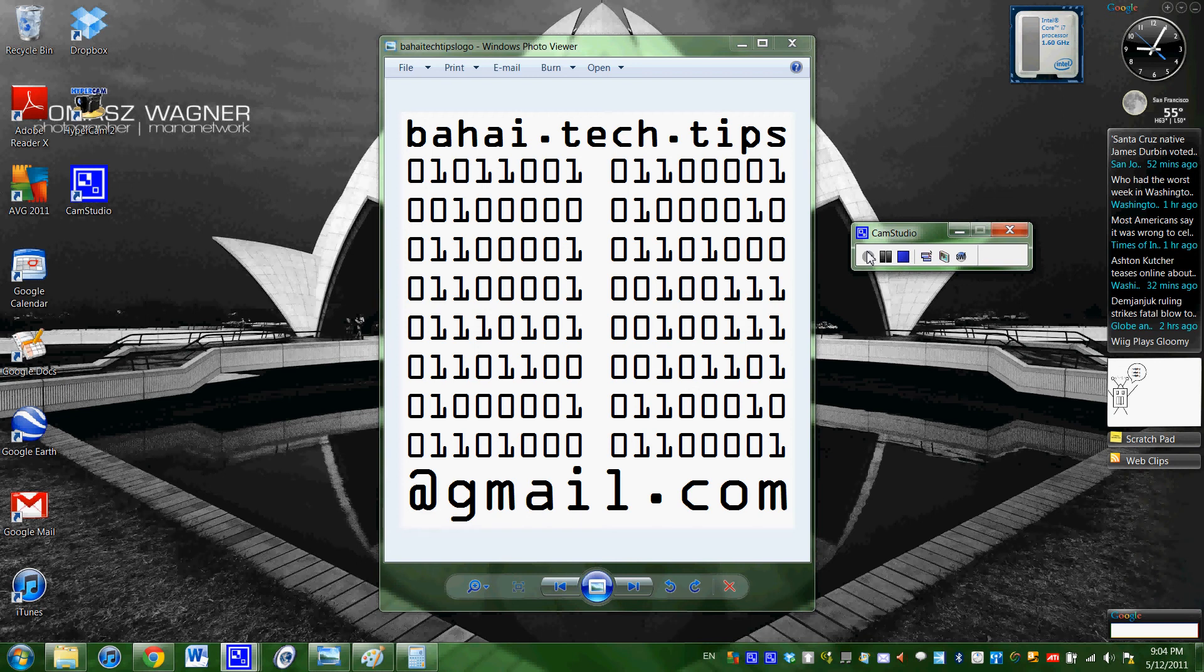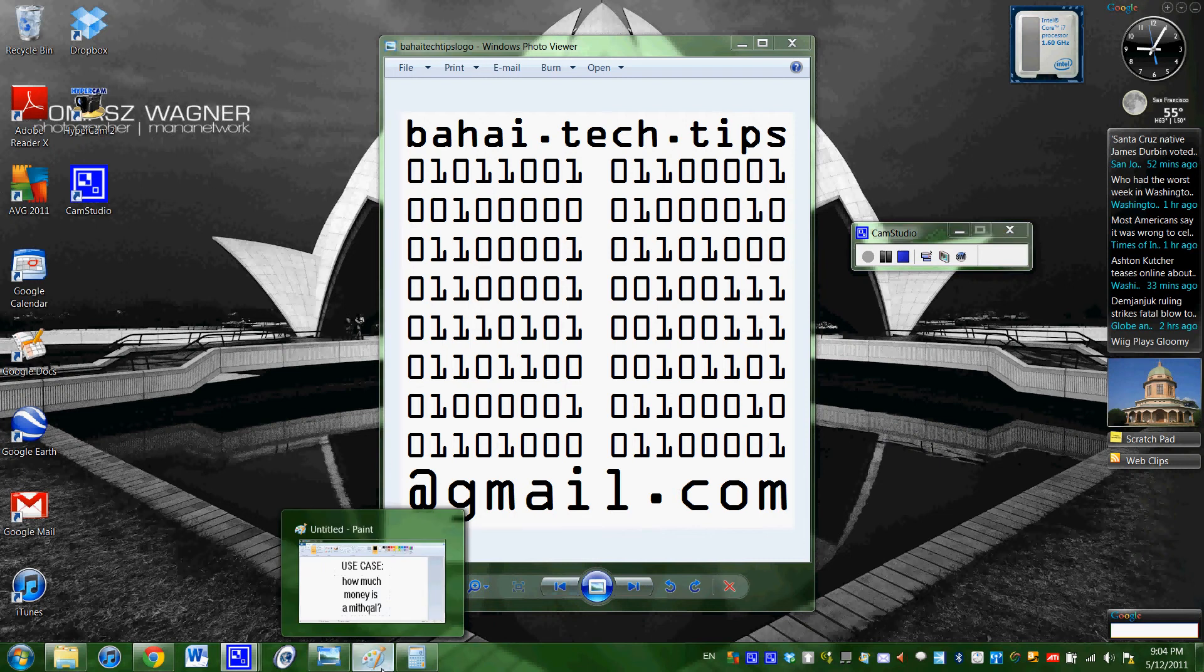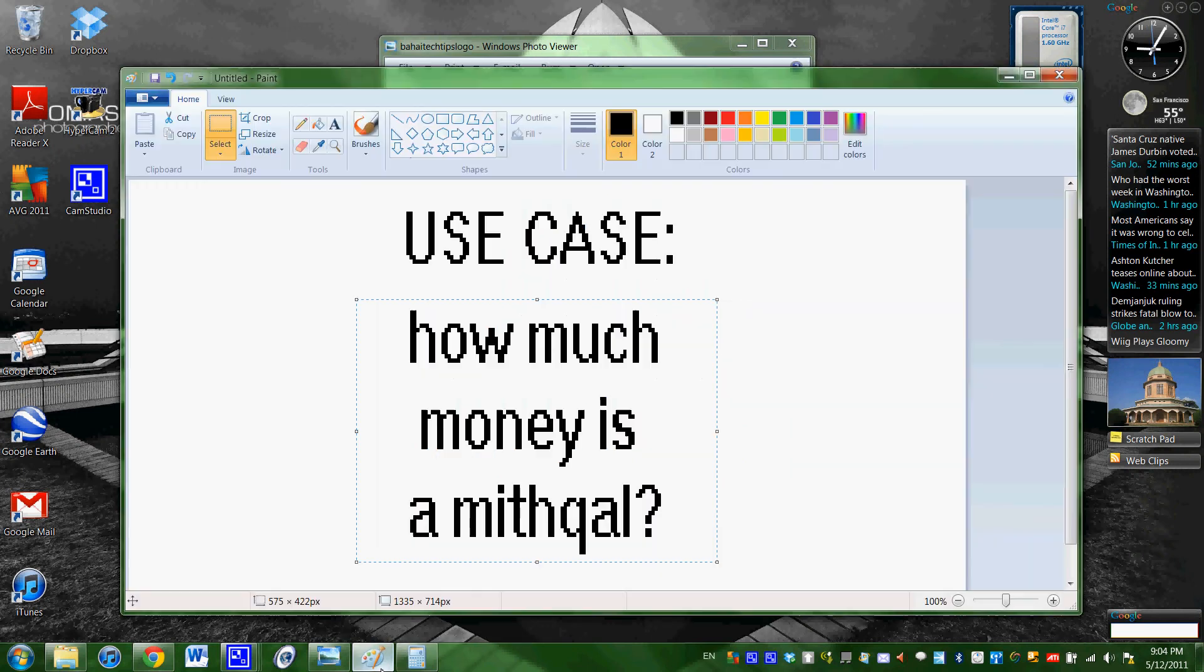Allow upon welcome, friends. This is Baha'i Tech Tips, and I am your host, James Dean Hickman. On today's show, we are going to be talking about how much money is a mithqal.